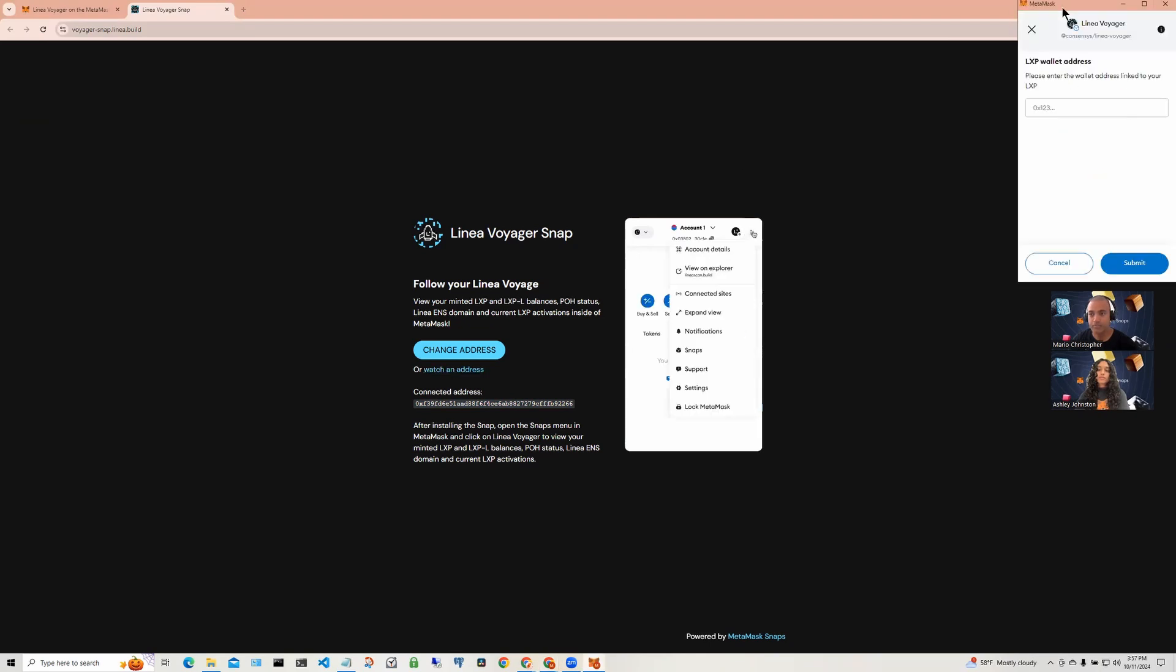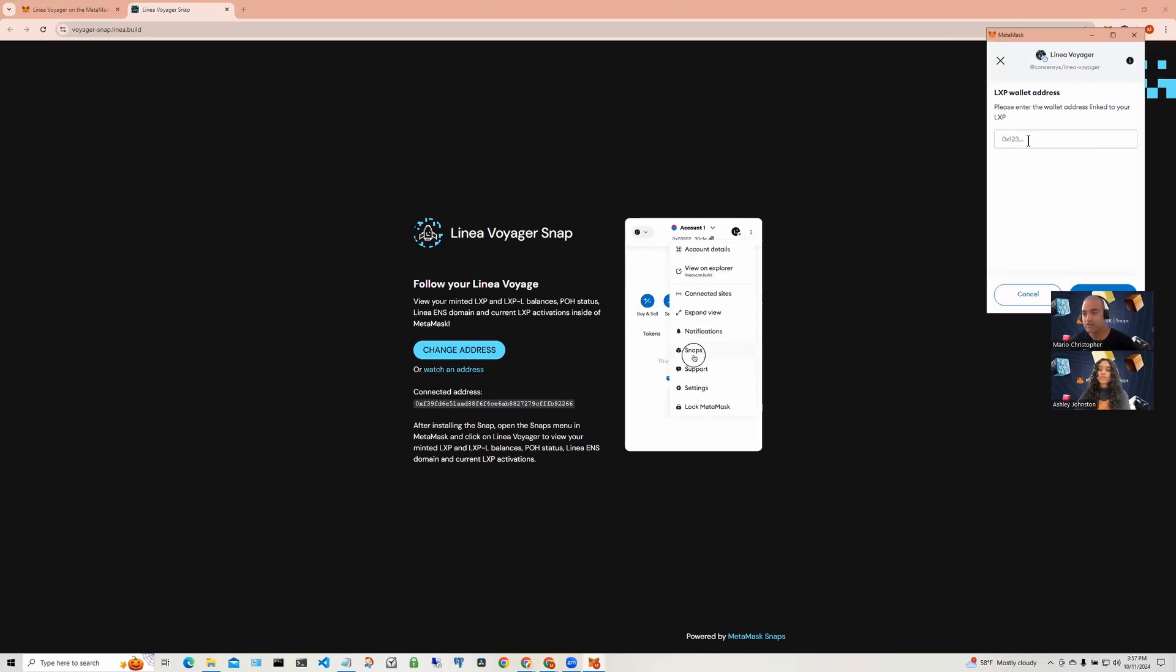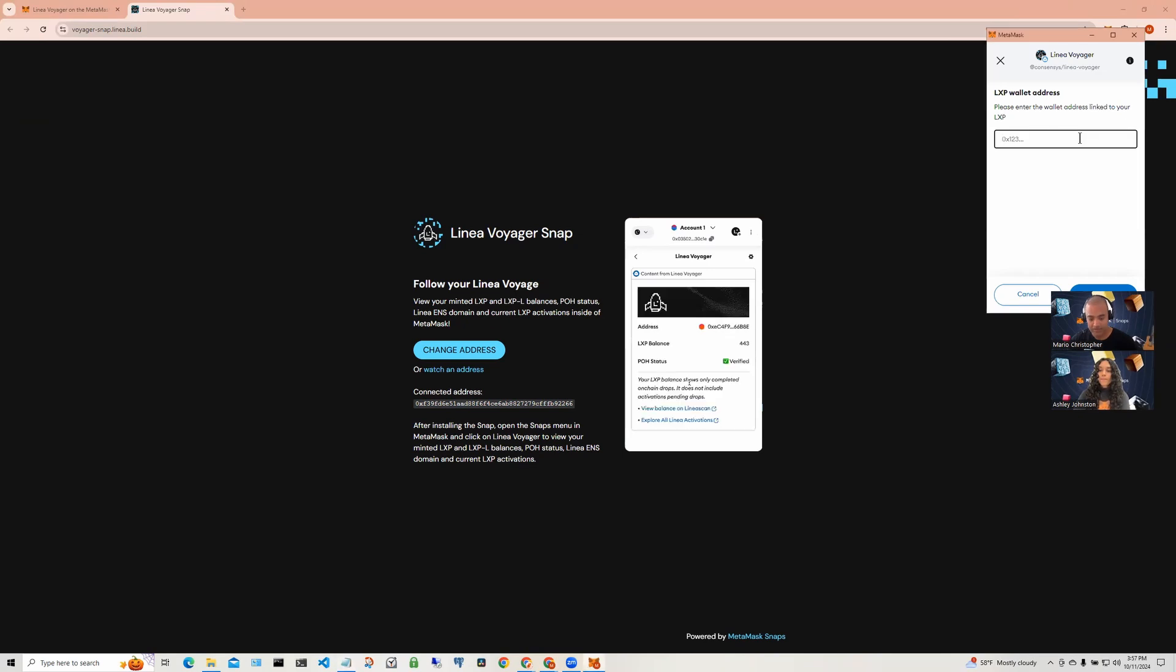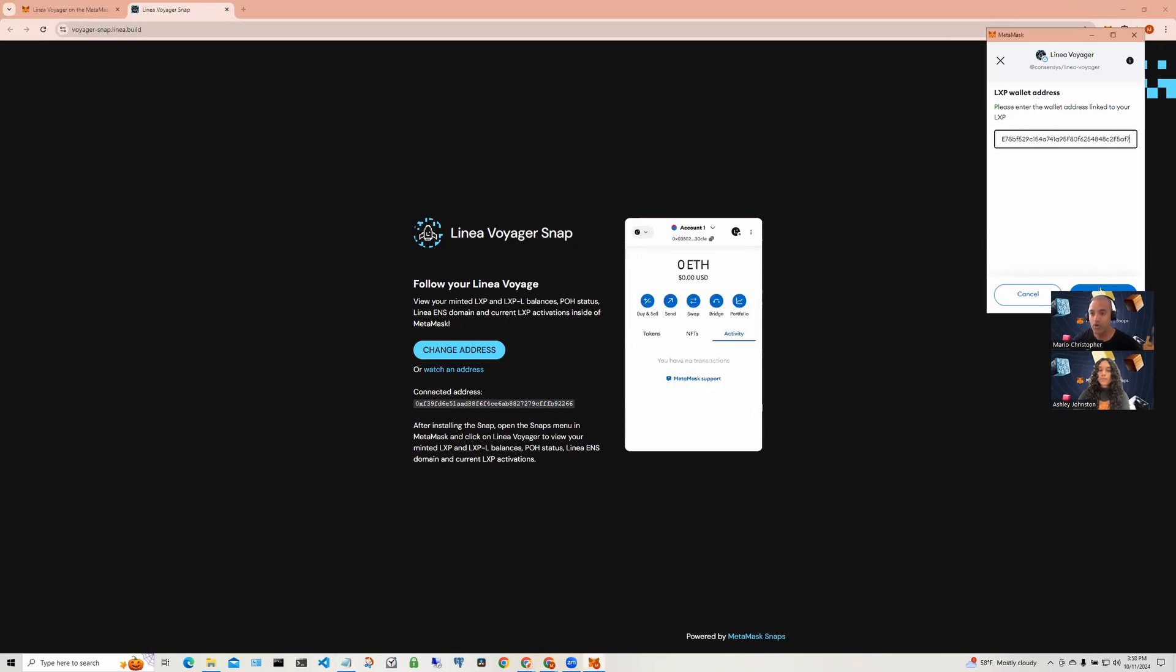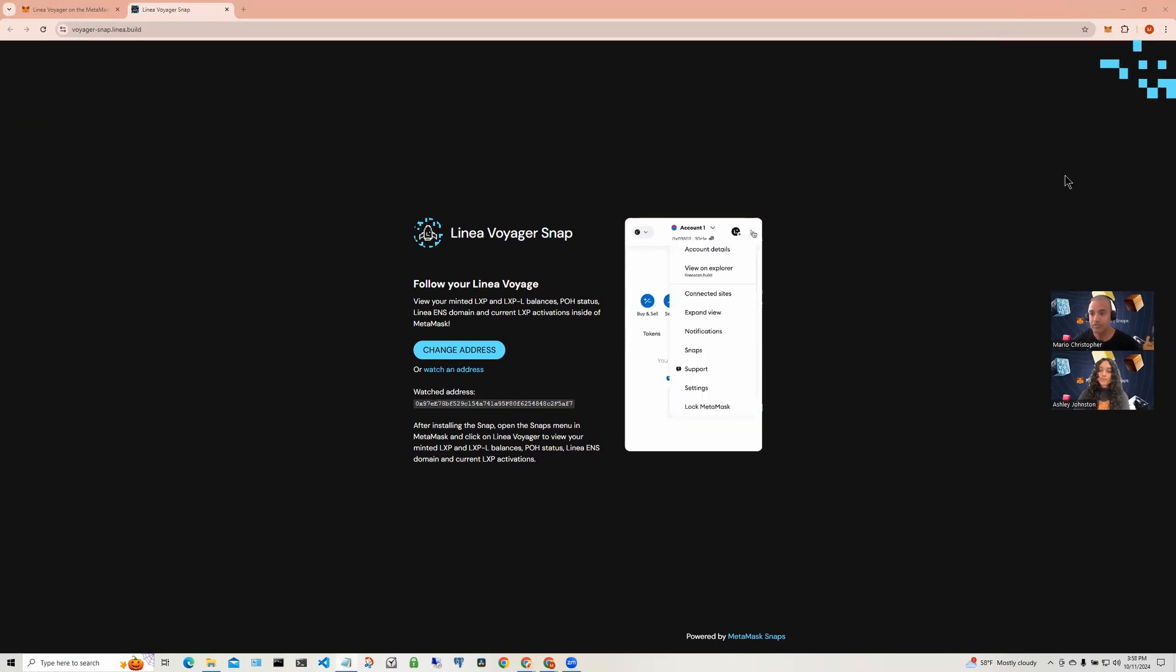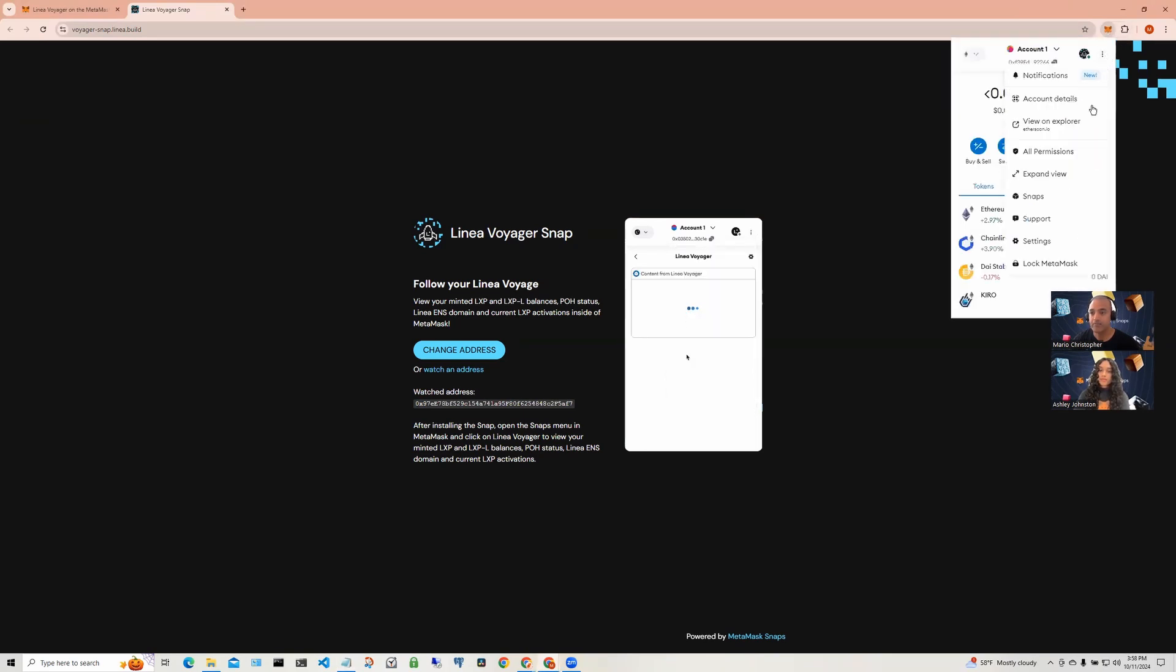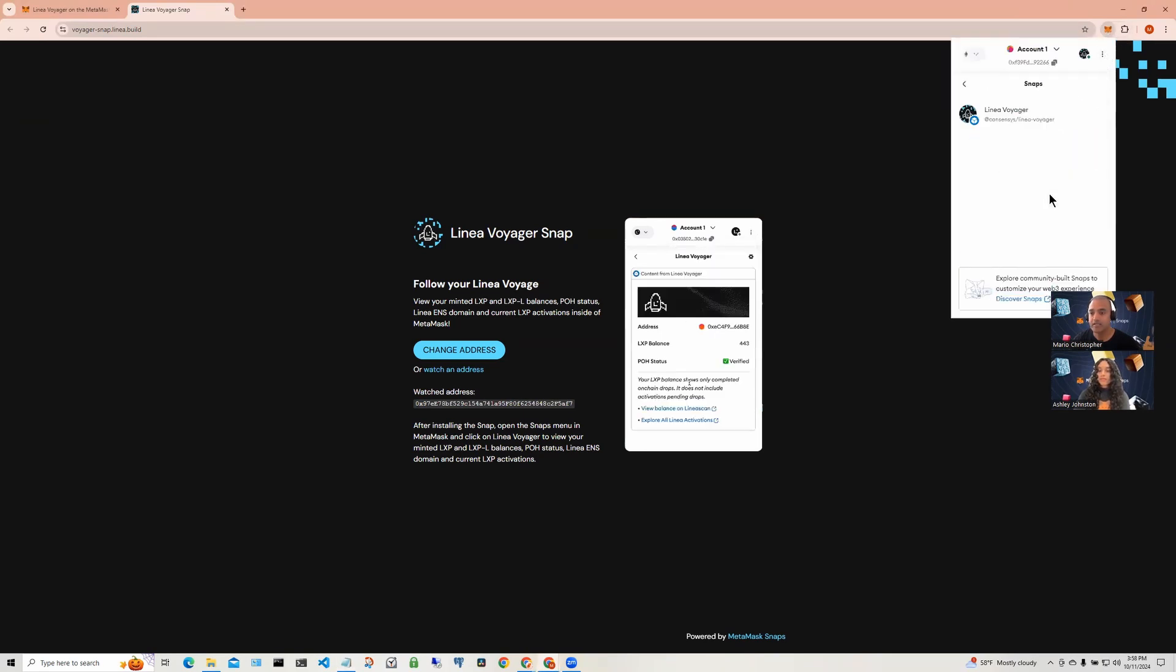MetaMask pops up asking us to put in an address. Copy and paste an address that you know has participated in a Linea voyage and click on submit. Once that is done, let's go back into the Snap to see the status.